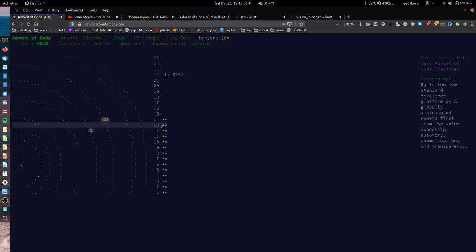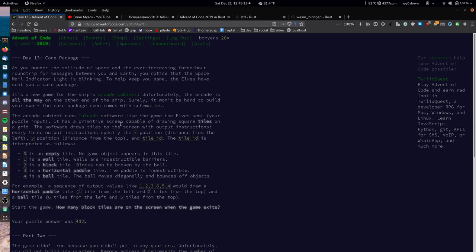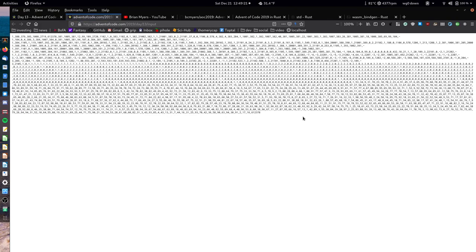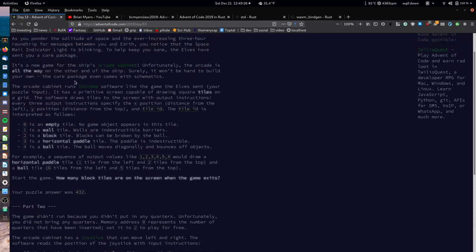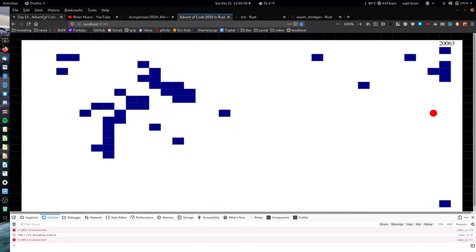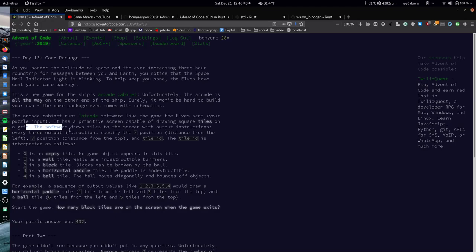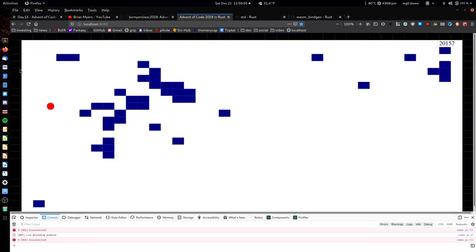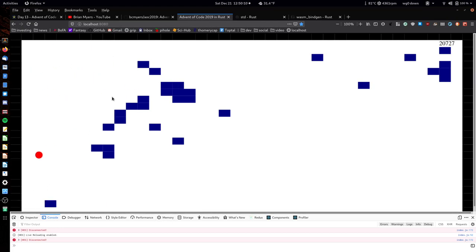Day 13 is basically a game — there's an arcade cabinet which is an Intcode program. This Intcode program runs the game we were just looking at, and our job is to essentially build it. The game has a screen capable of drawing tiles on a grid. The computer will, once it starts running, output three instructions: the X position, the Y position, and the tile ID. The tile ID tells you whether to draw an empty tile, a wall, a block, a horizontal paddle, or a ball.